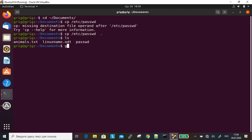Let's bring an example. Grep greg passwd.